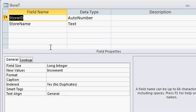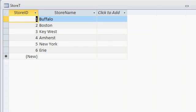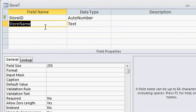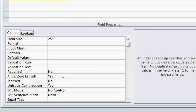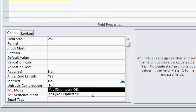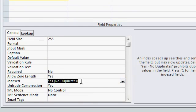You can also set up secondary key fields. For example, let's say you've got a list of stores and you don't want any of your store names to duplicate. Here's my list of stores: Boston, Buffalo, Key West, etc. I don't want the same store name on here twice. So we can set up a secondary key field by simply indexing it down here. Indexed, we'll say yes and then no duplicates. That'll set up a secondary index.